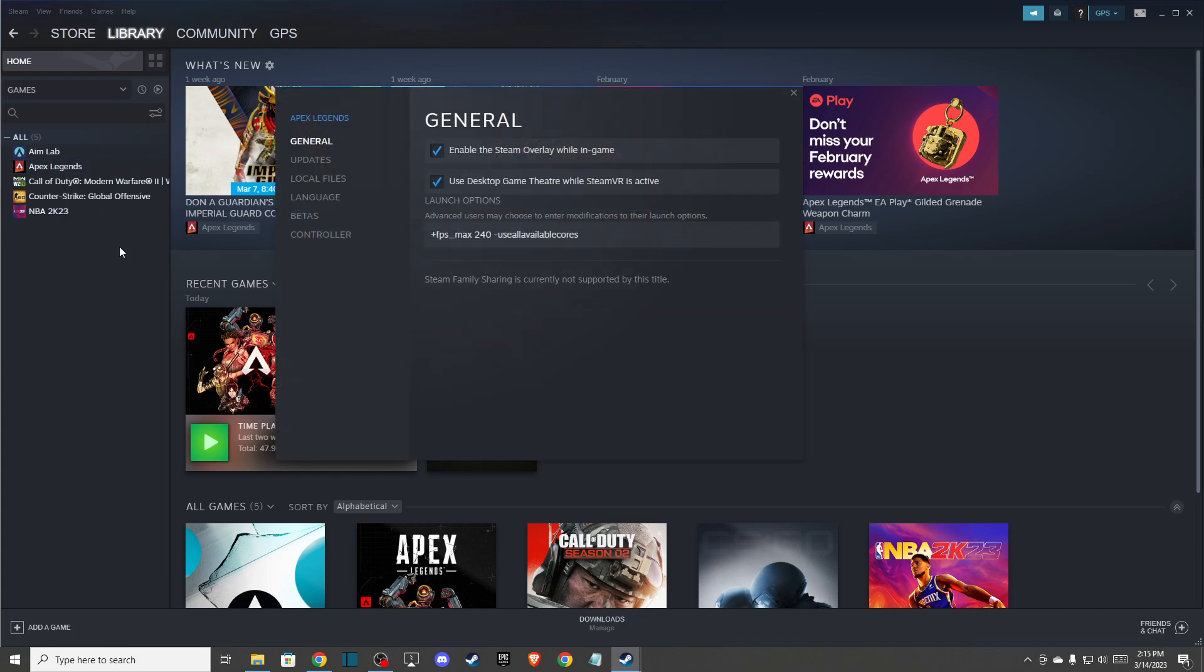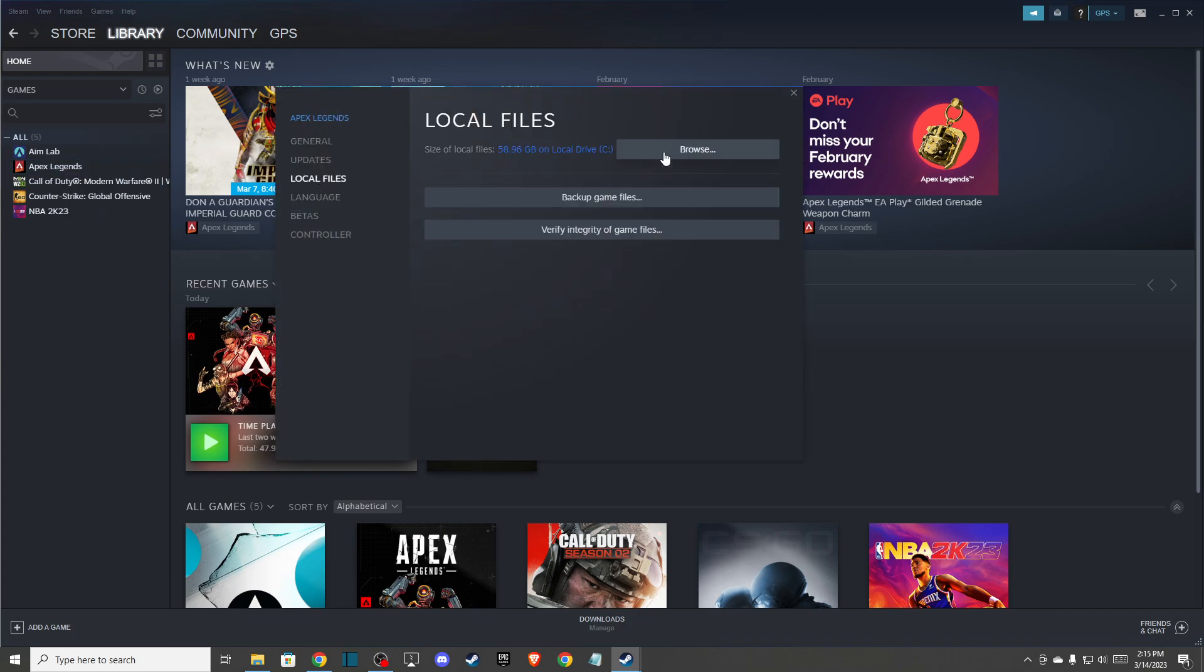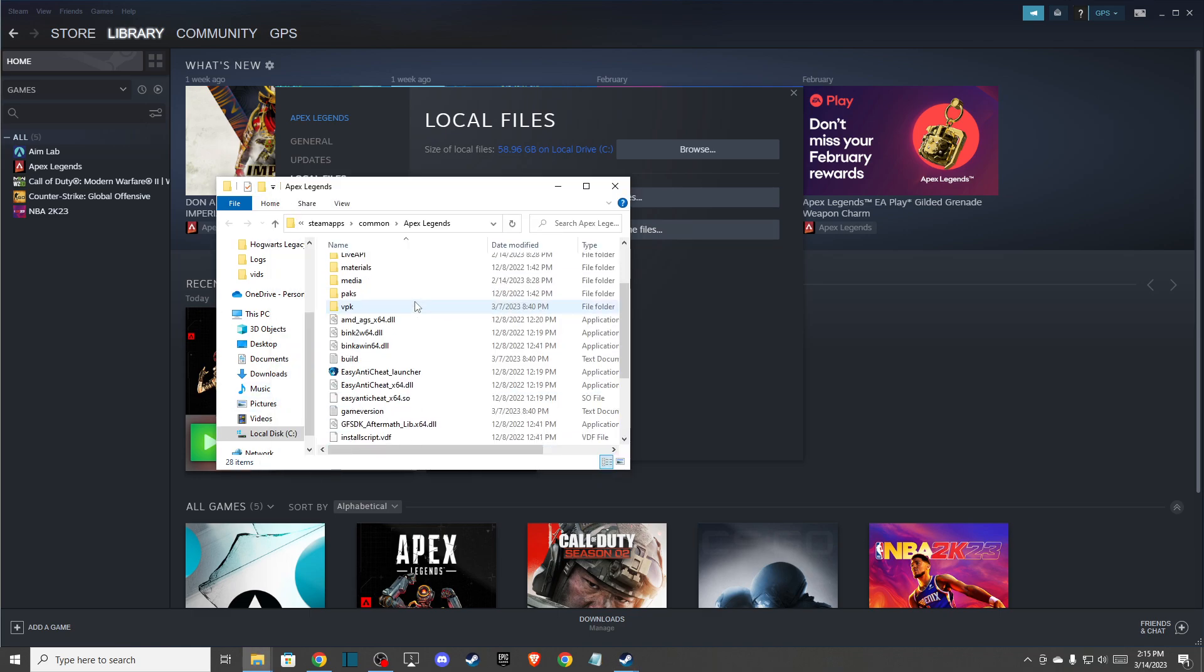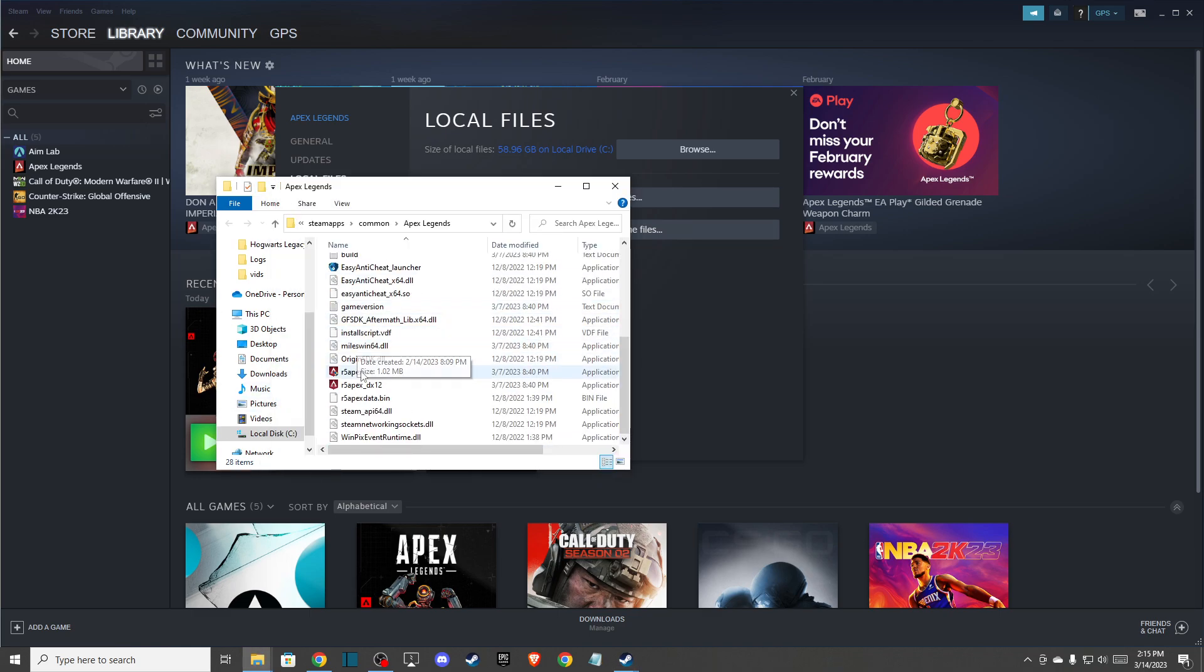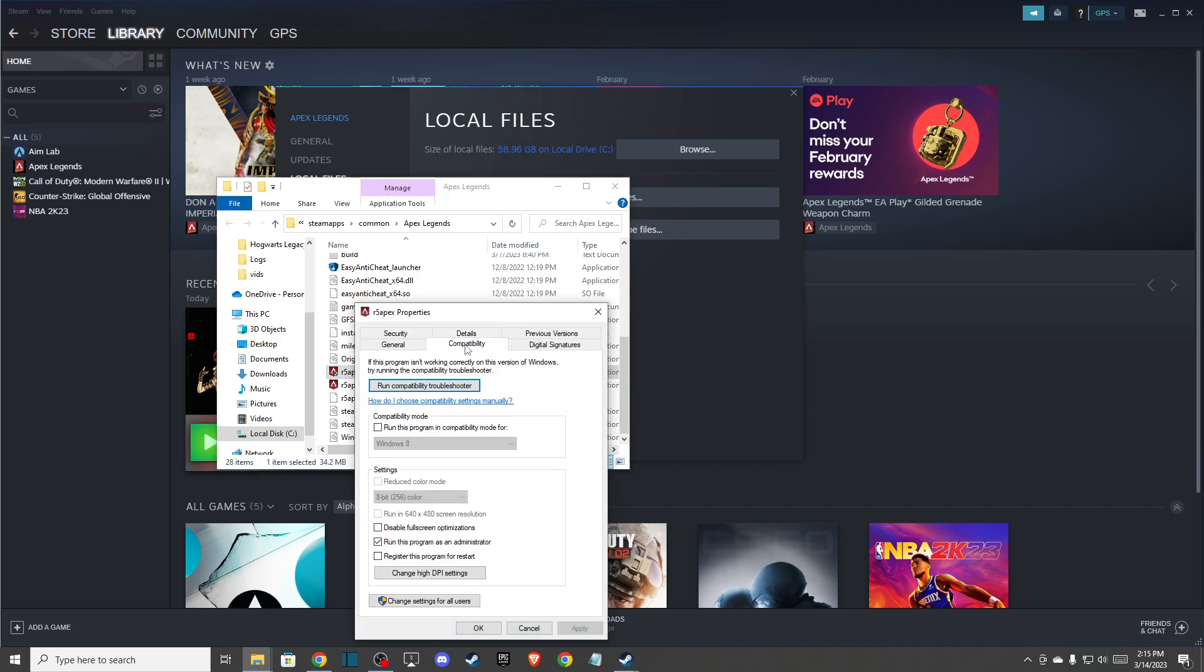Go to Properties, go to Local Files, Browse, and here you should see this folder. Look for r5apex, right click on it, and go to Properties.